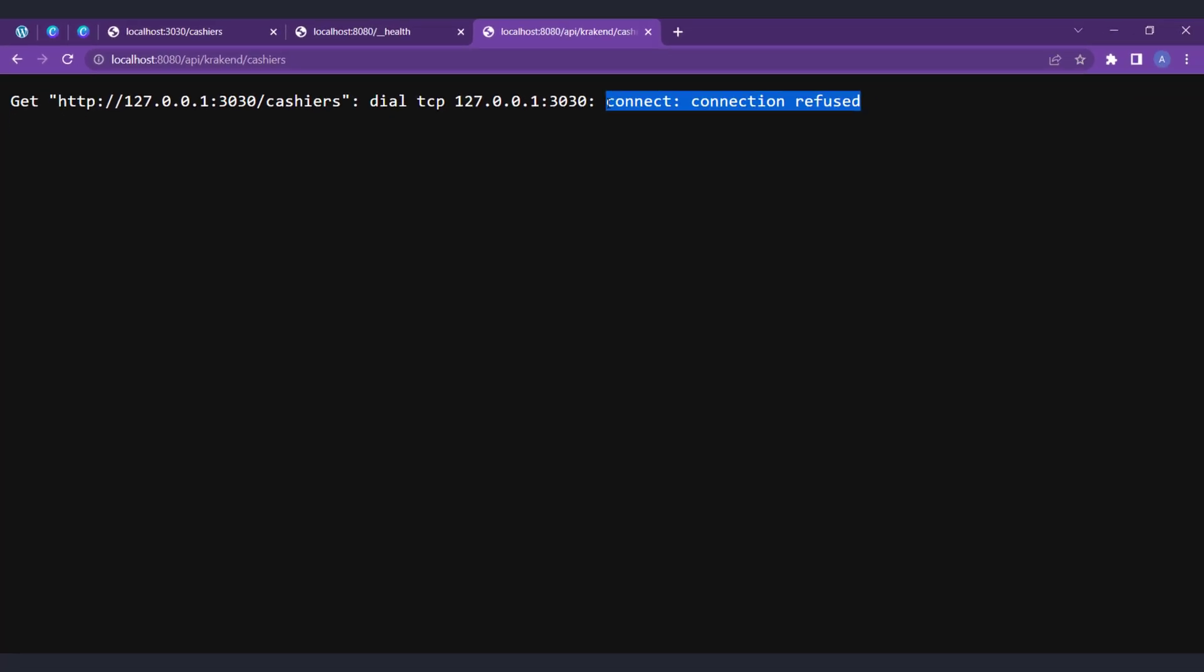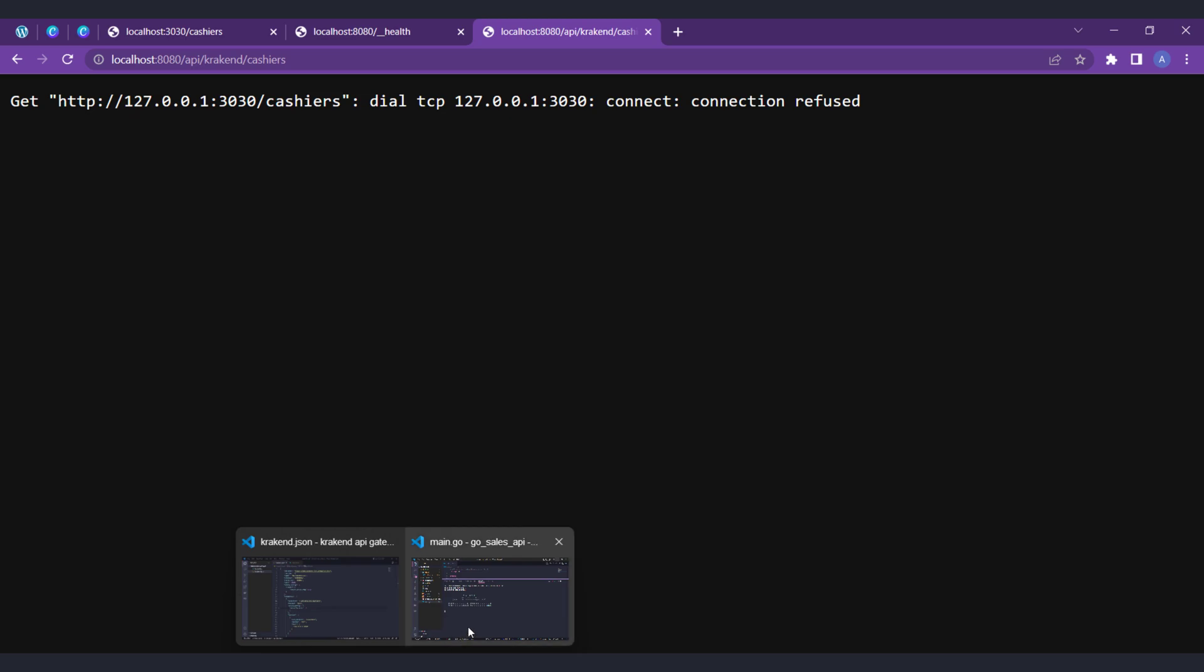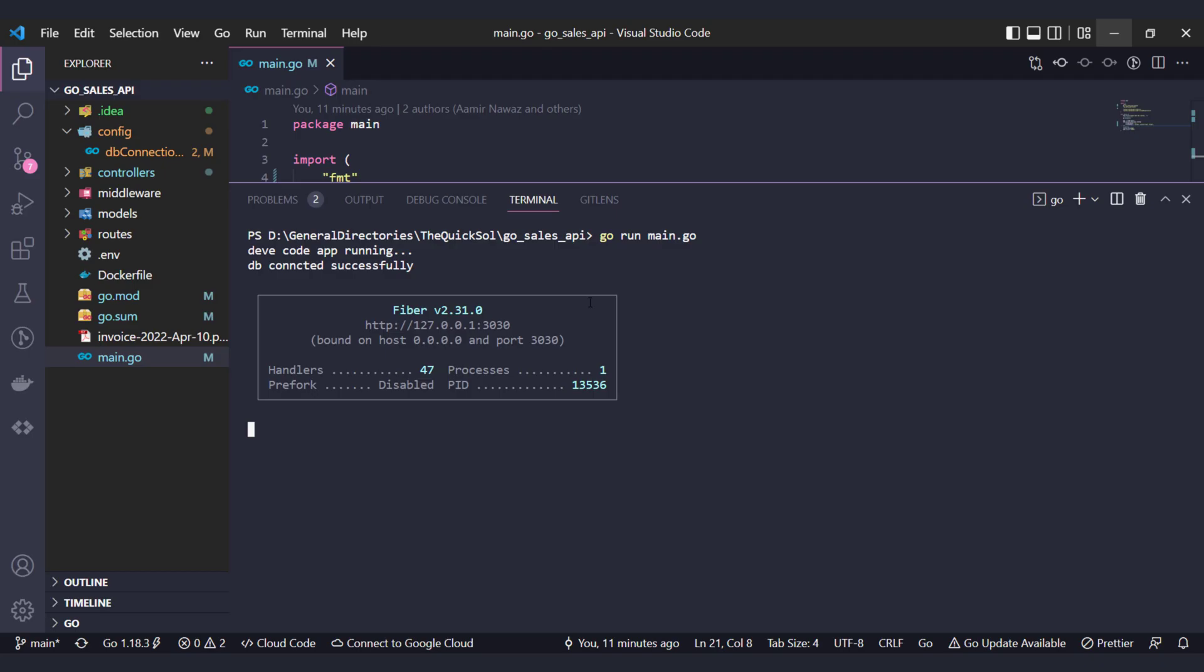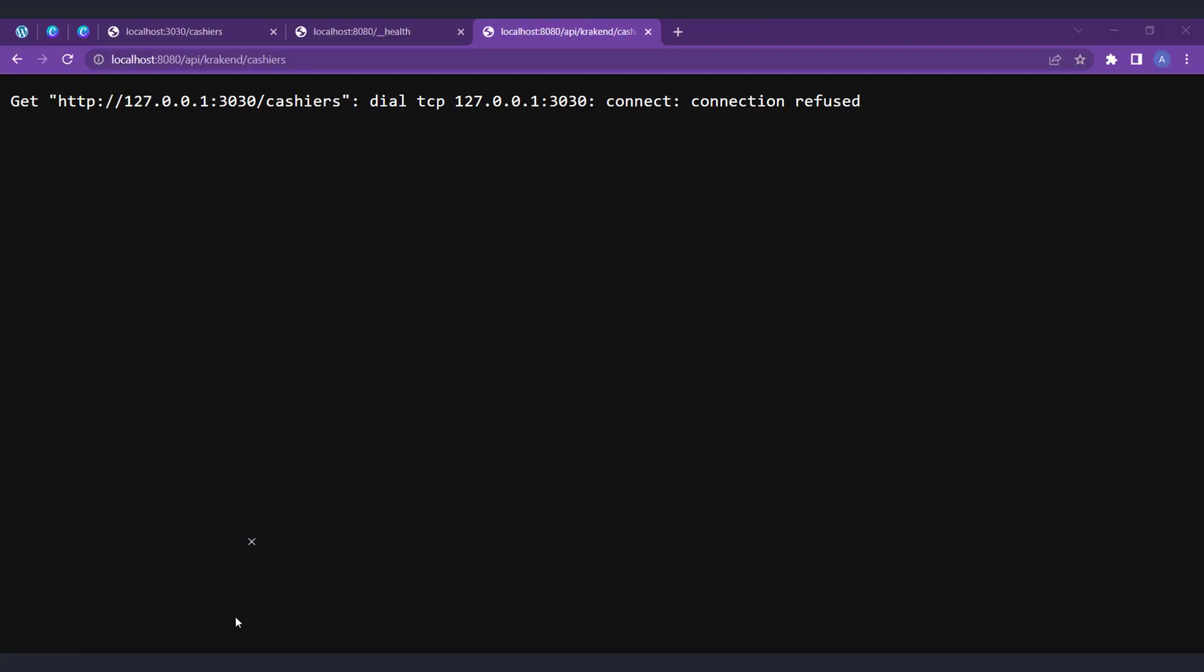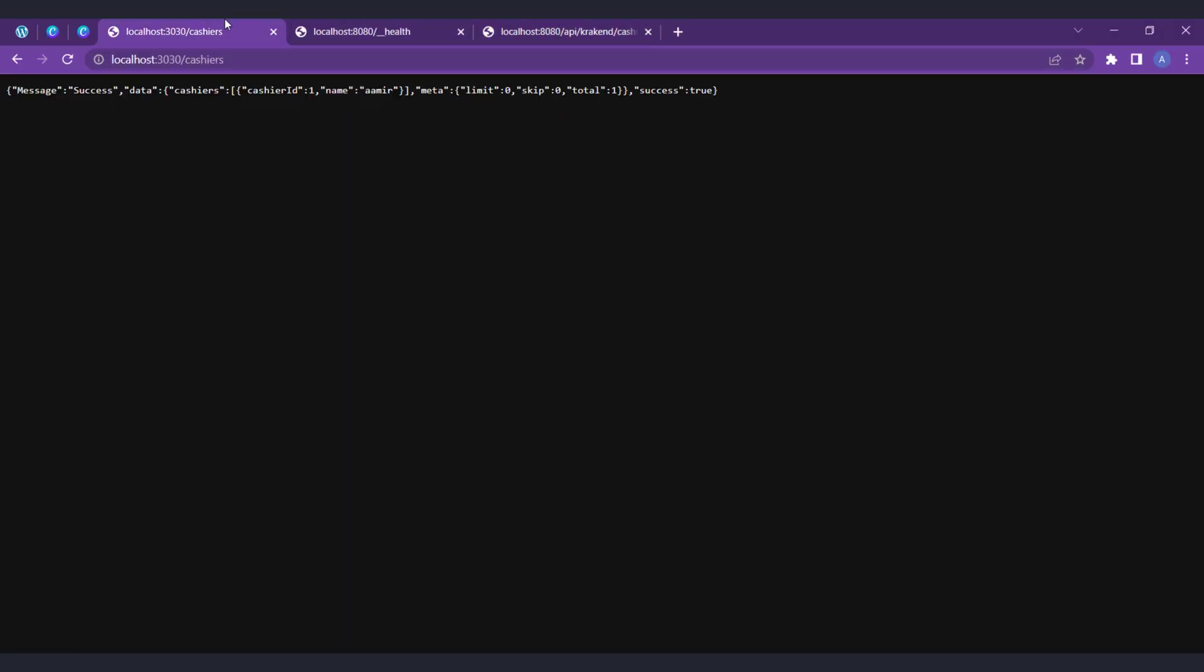Now we will solve this issue with the help of our system IP. Actually it's currently pointing to 127.0.0.1 which is equivalent to localhost. One important thing is that our Krakend is also hosted on localhost, so that's why it's confused.